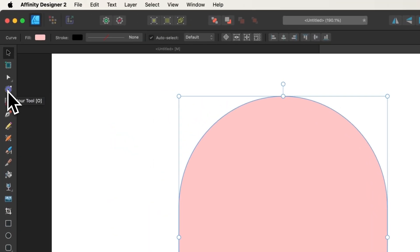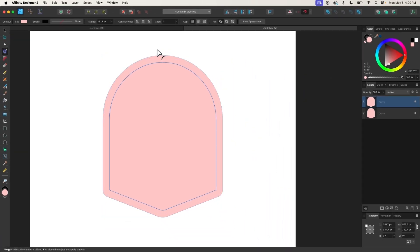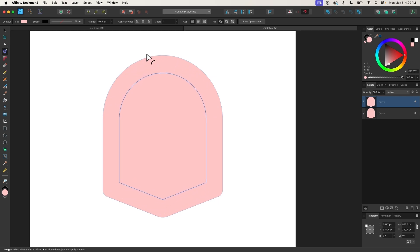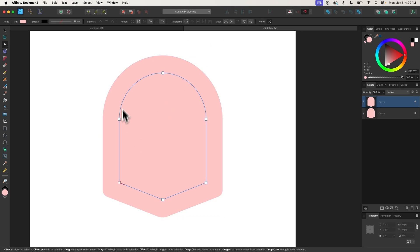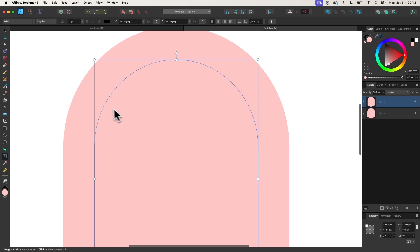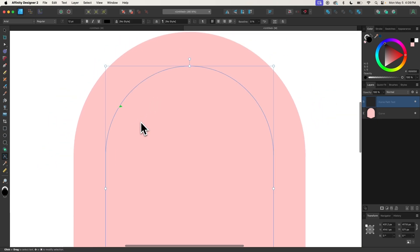I'm going to grab the Contour tool and take this handle, clicking and dragging it to the left to bring in the path — creating an offset of about that far. Then I'll click the Bake Appearance button. With that path still selected, I'm going to click on my Artistic Text tool, zoom in, and bring the cursor right on the outer edge of that blue path. You'll notice the cursor changes from an A to a T — once you see that change, go ahead and click.